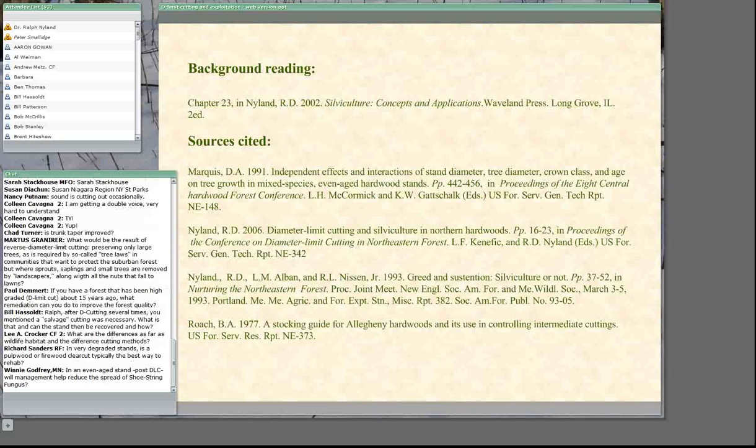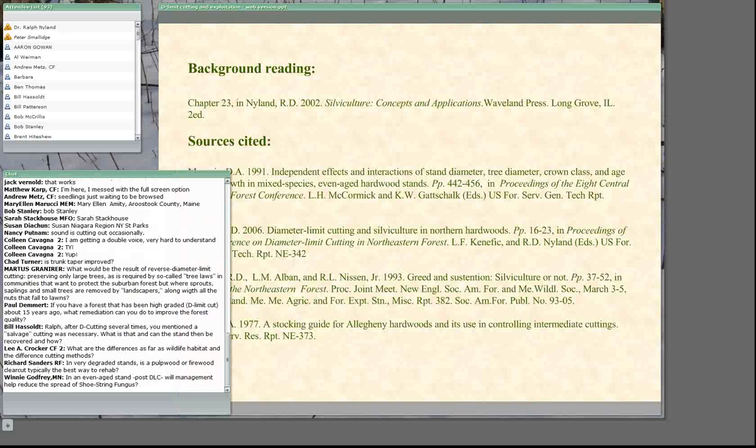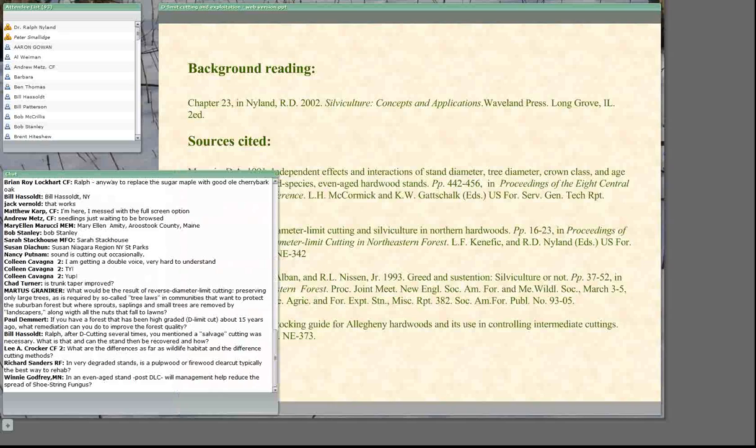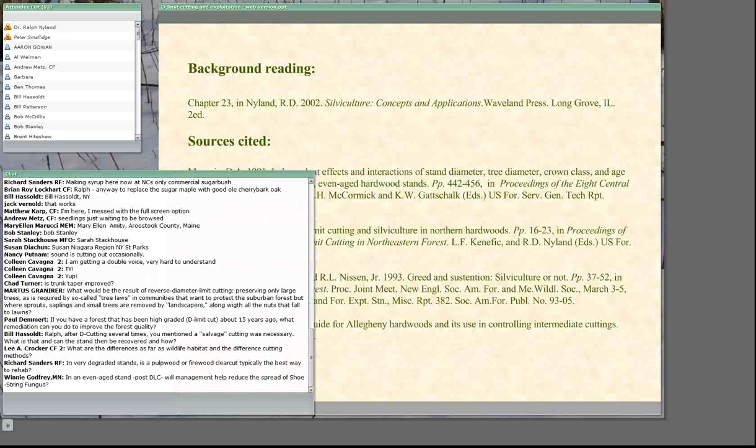The next question asks what to do if the forest has been high-graded and how to go about remediation. We're going to do a session about rehabilitating cut-over stands in April. There are two choices depending upon how badly the original stand has been affected by the diameter cutting — but I'd like to hold off my comments until then because it takes quite a bit of time to explain.